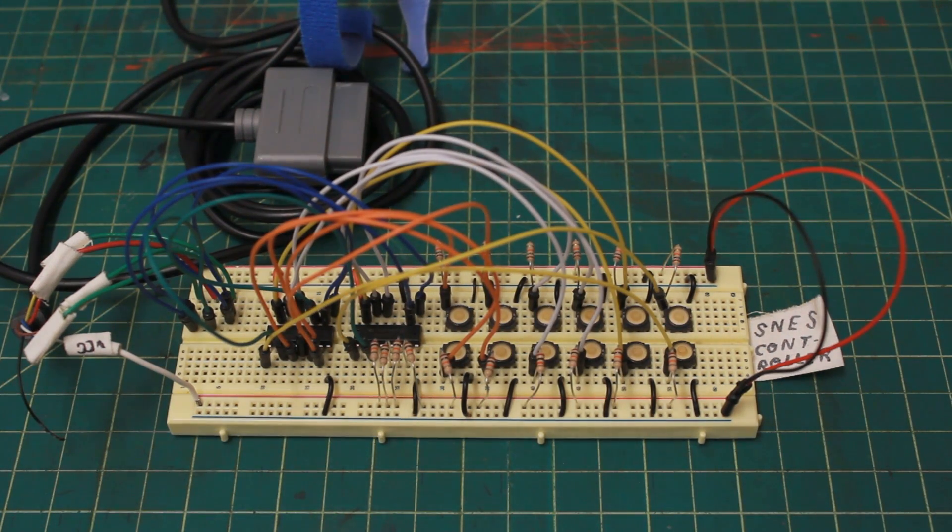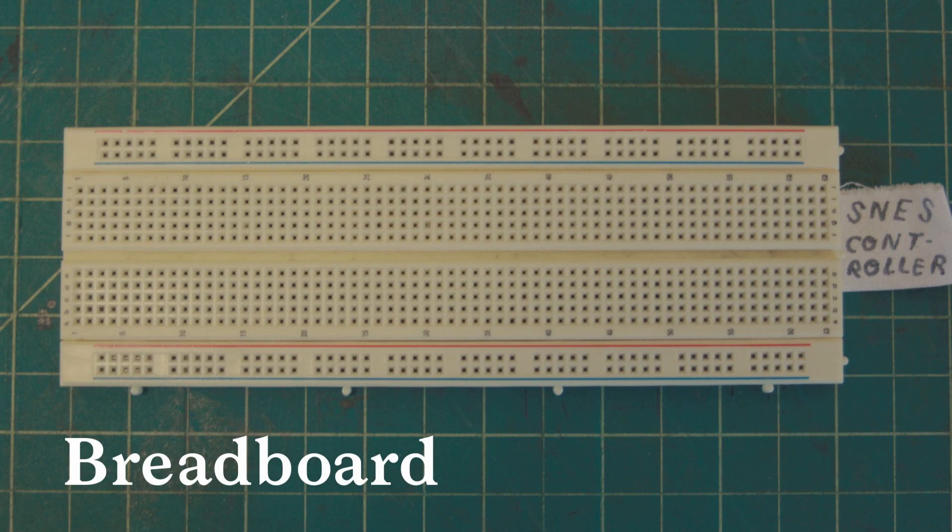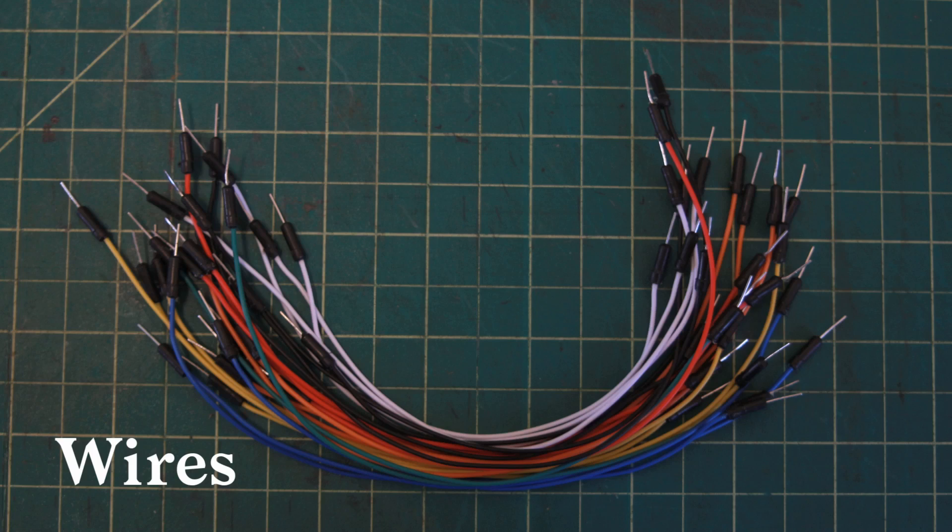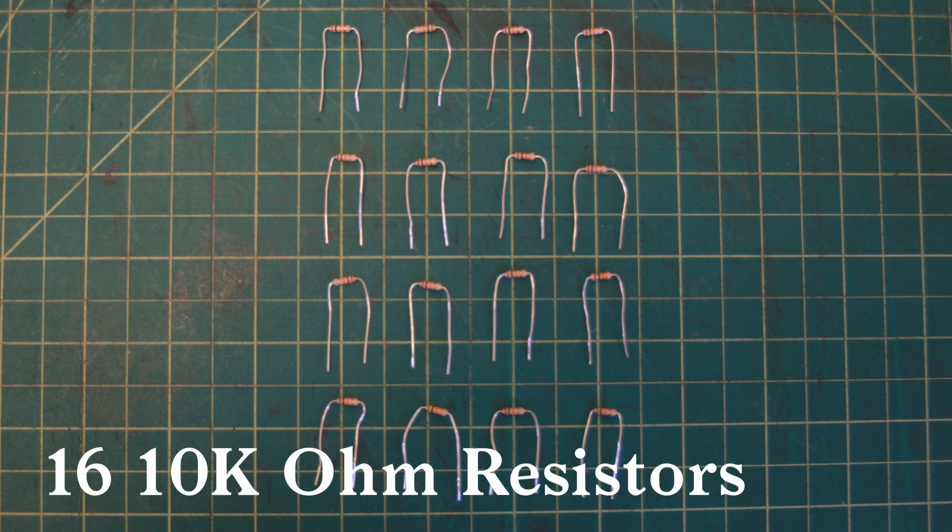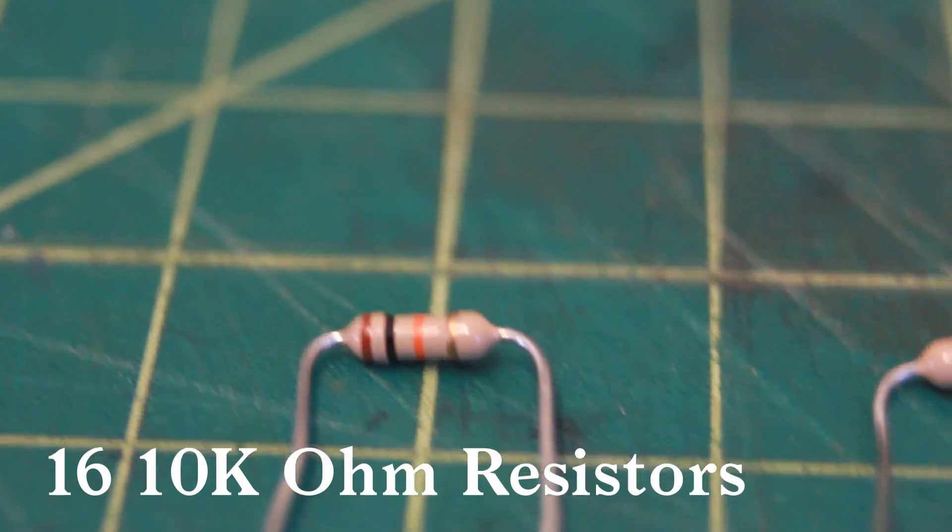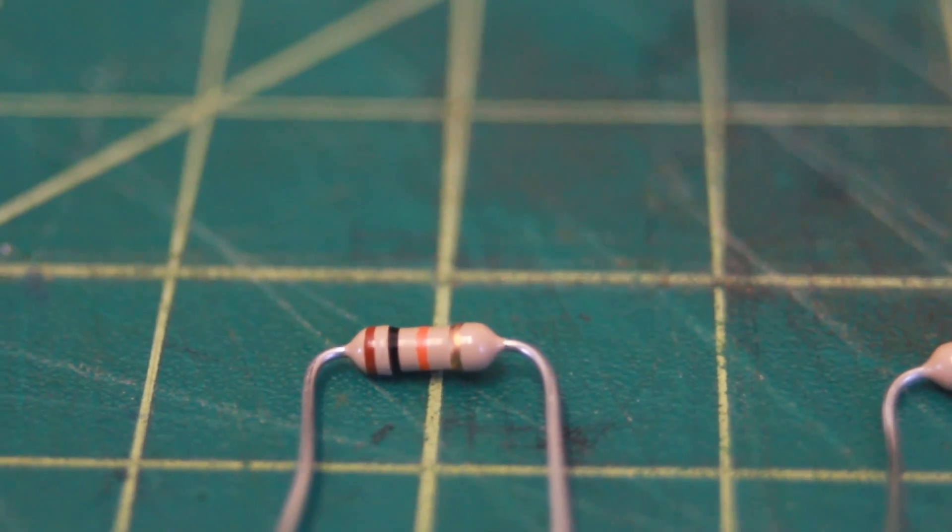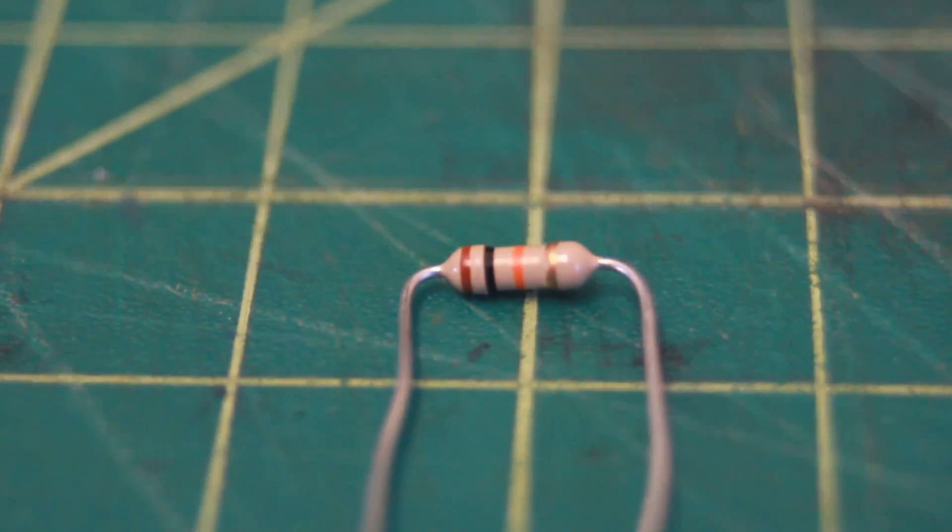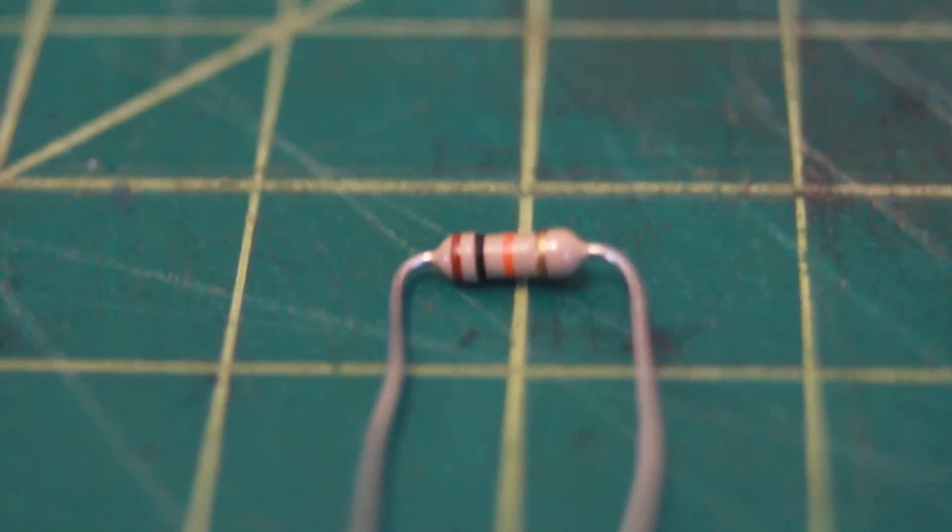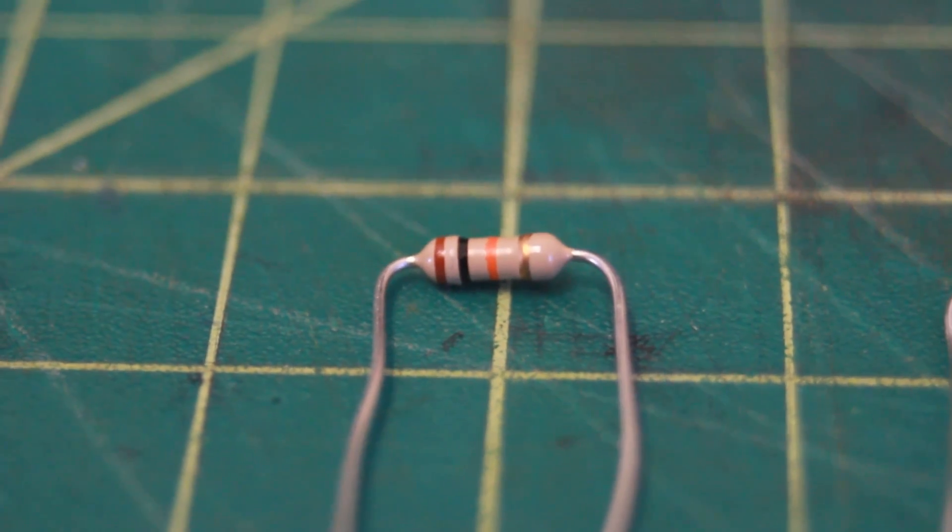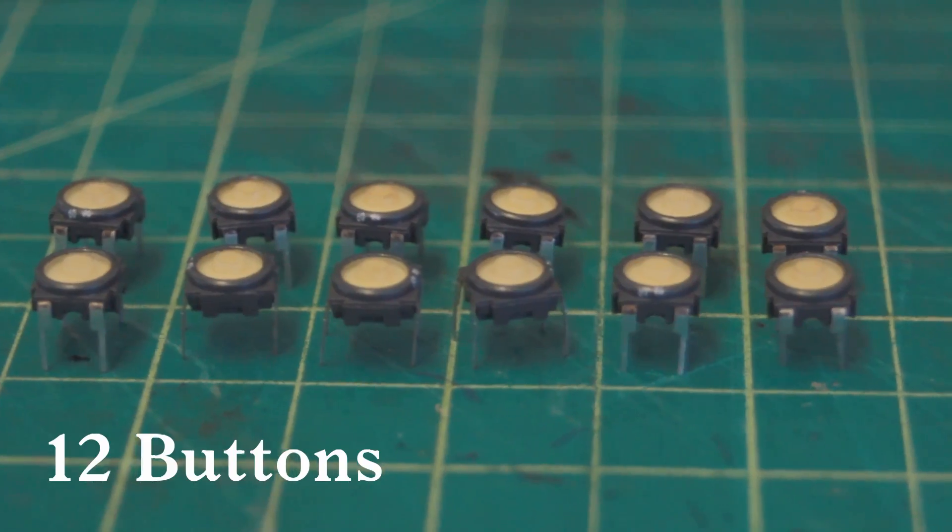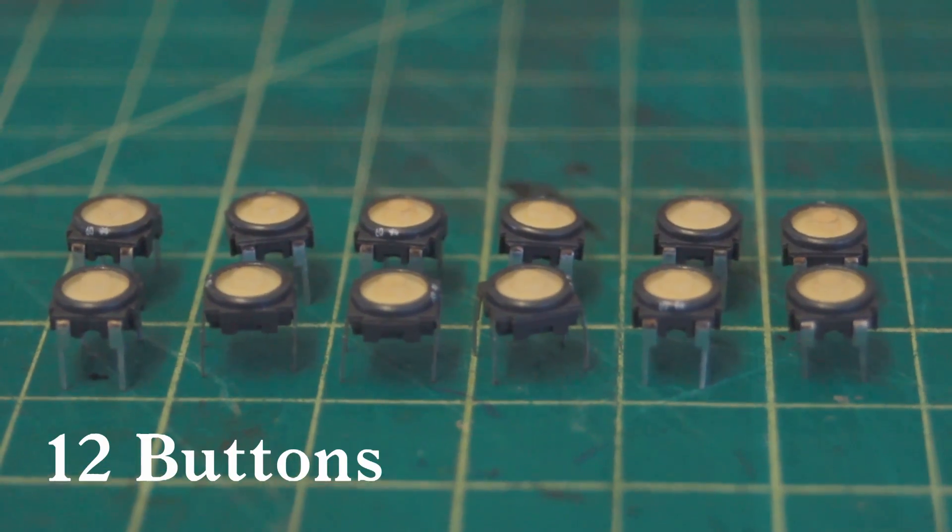But to do this, you're gonna need some materials. Obviously you're gonna need a breadboard, you're gonna need some wires, you're gonna need resistors - these are the 10 kilo-ohm, the brown-black-orange ones - and you're gonna need some buttons. Obviously these are just some buttons I had around. You're gonna need 12 of them because of Super Nintendo.